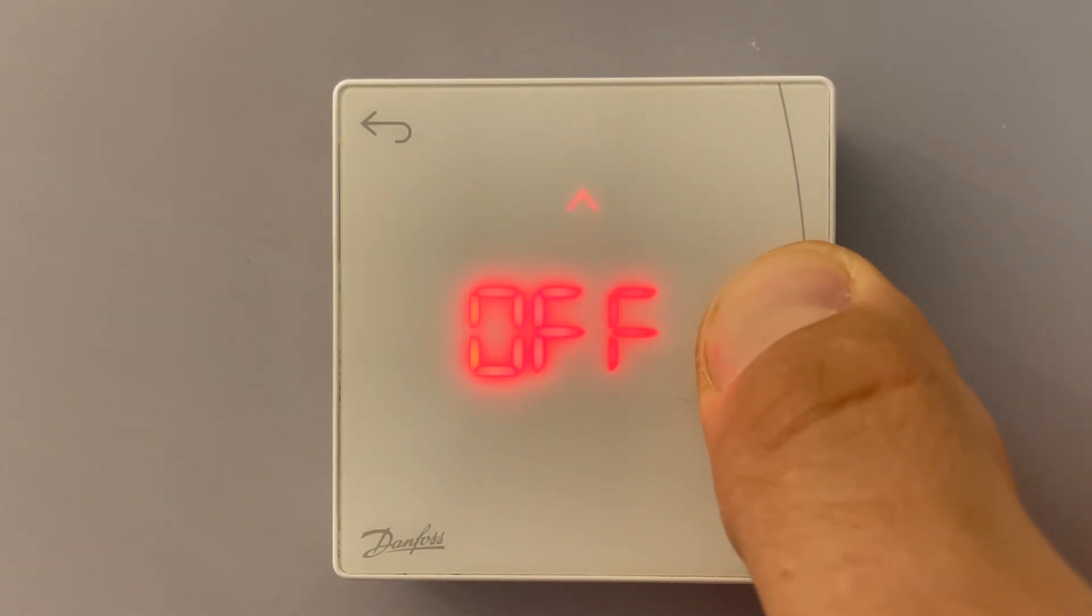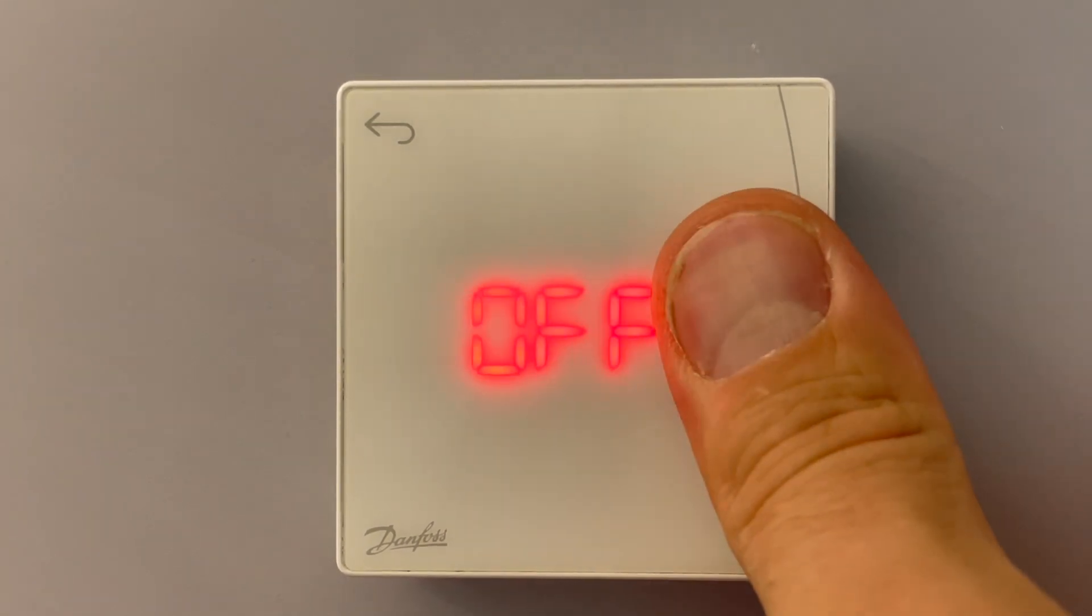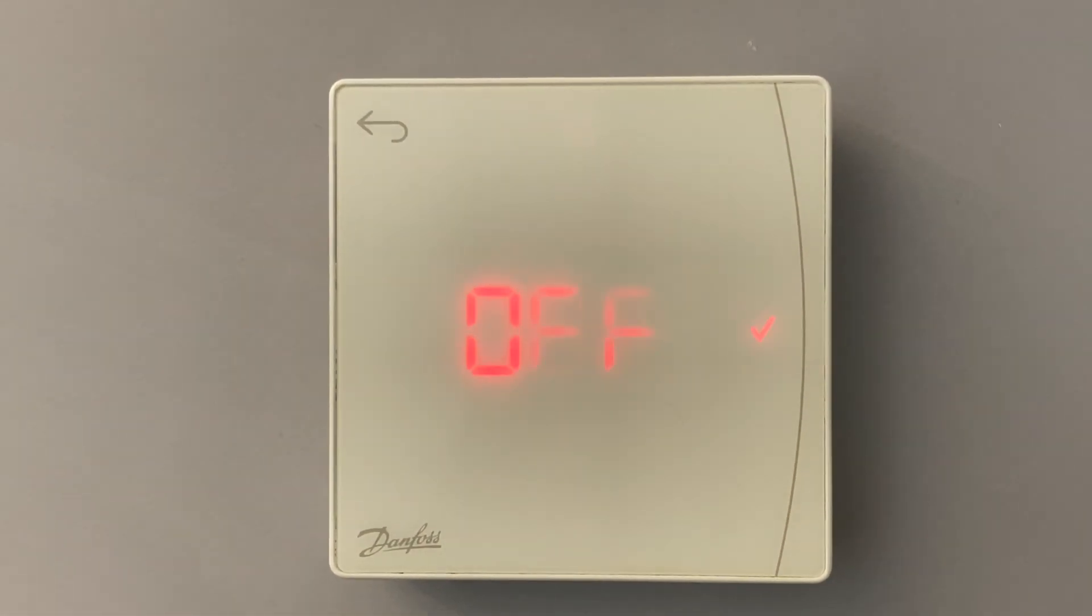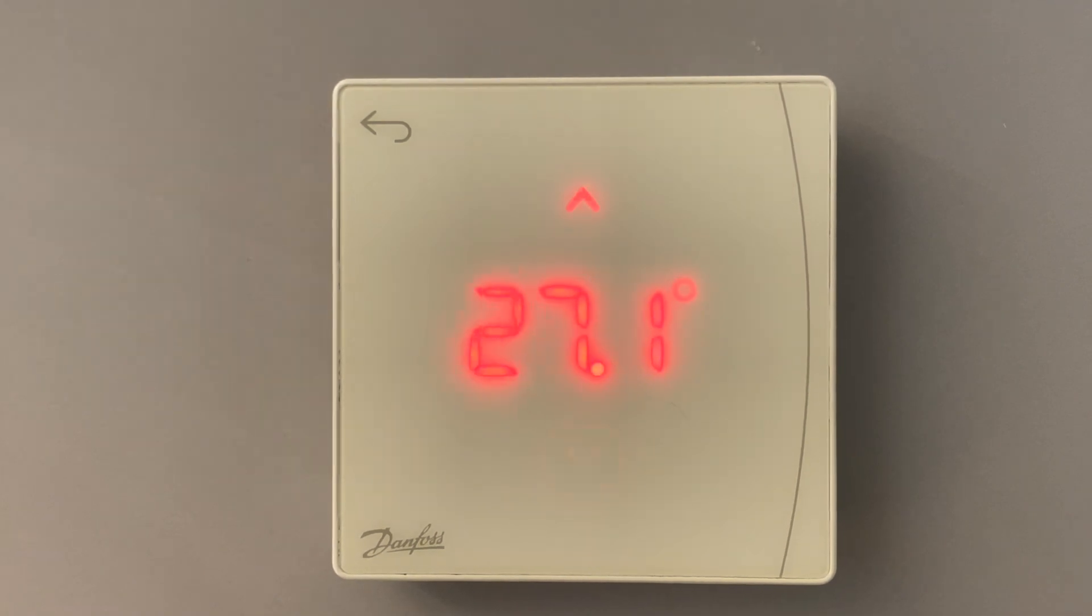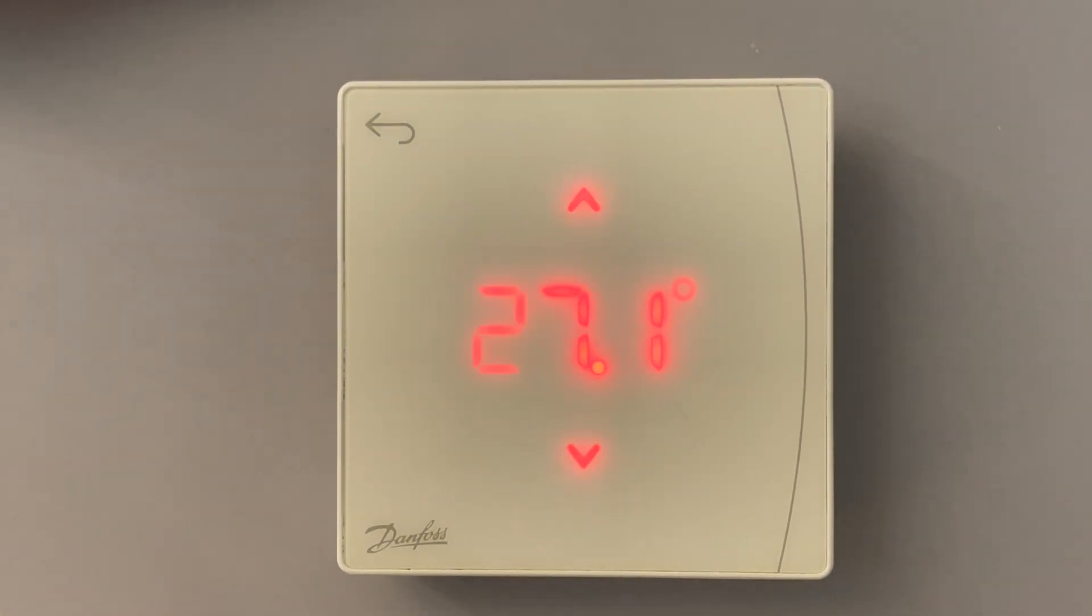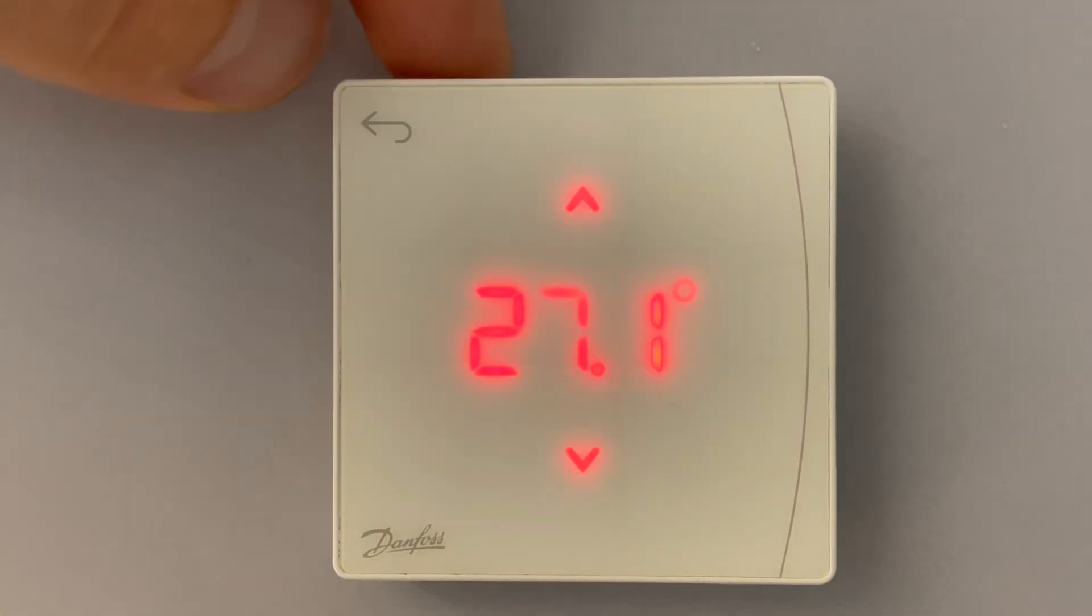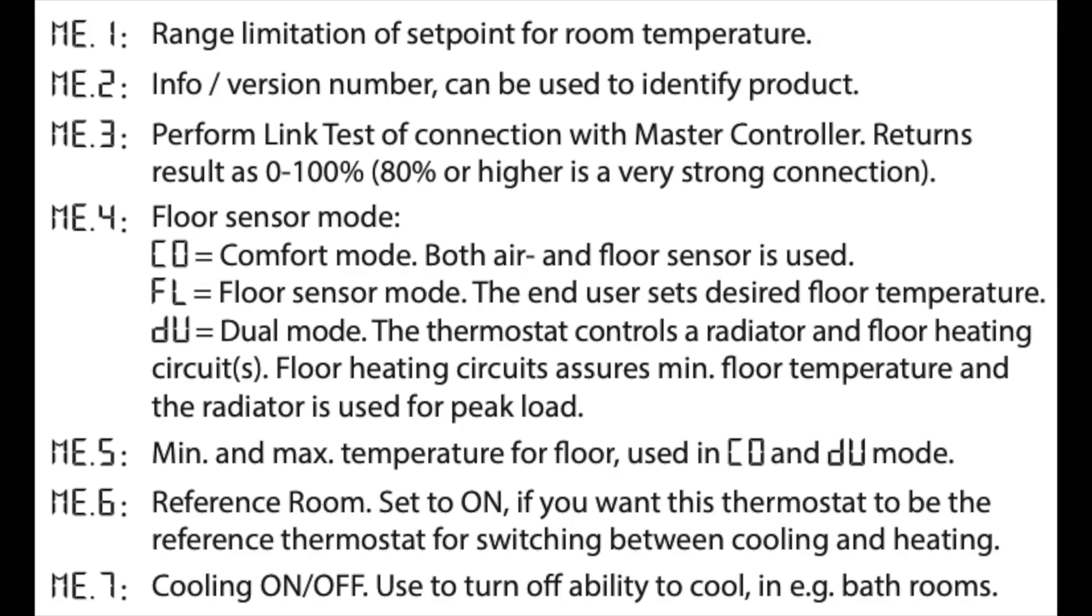If this thermostat is used in a bathroom and you don't want cooling for your bathroom, you can switch it off from the cooling. And menu six is not visible here because it depends on application.